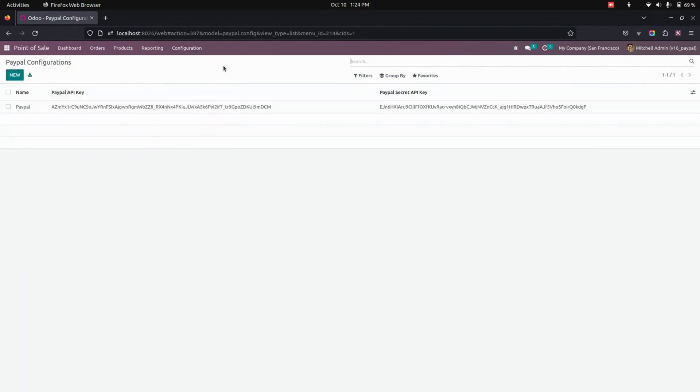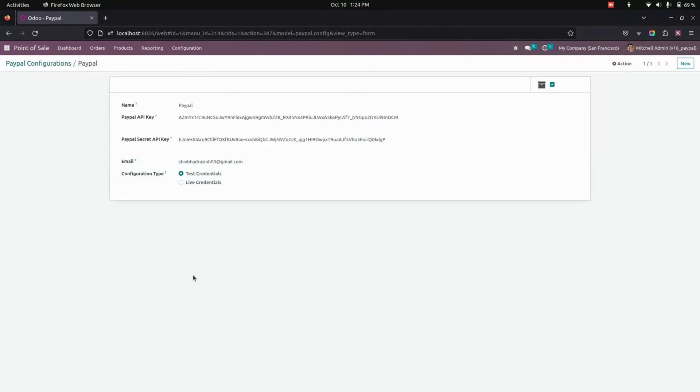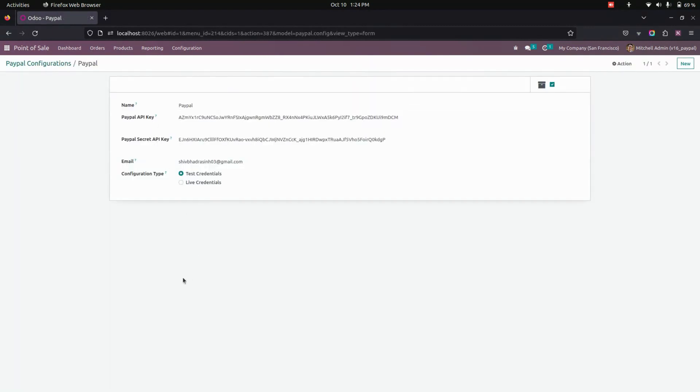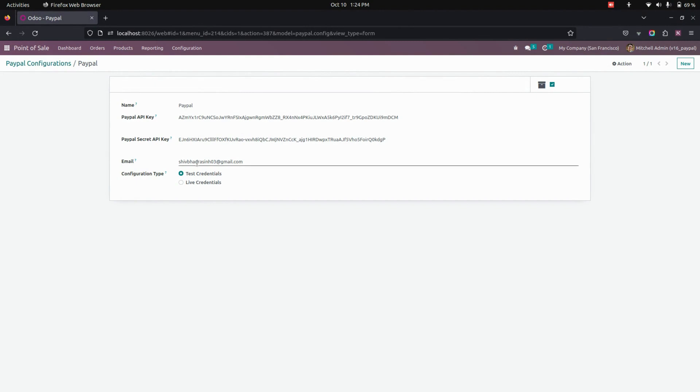So you need to create a PayPal account. After that, you can see an API key where you can get an API key as well as the secret key. We need to copy those keys. And here you can add the email.